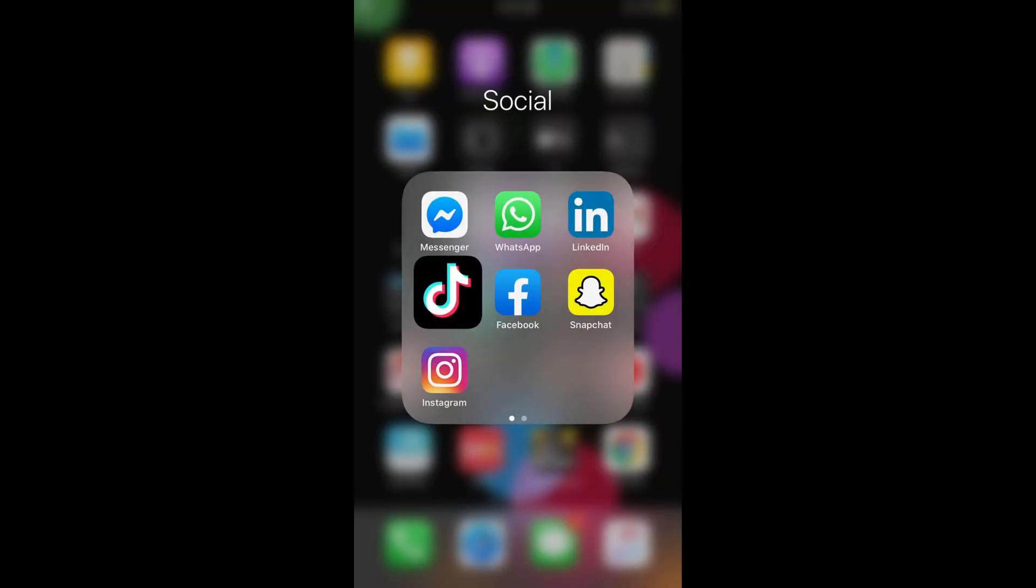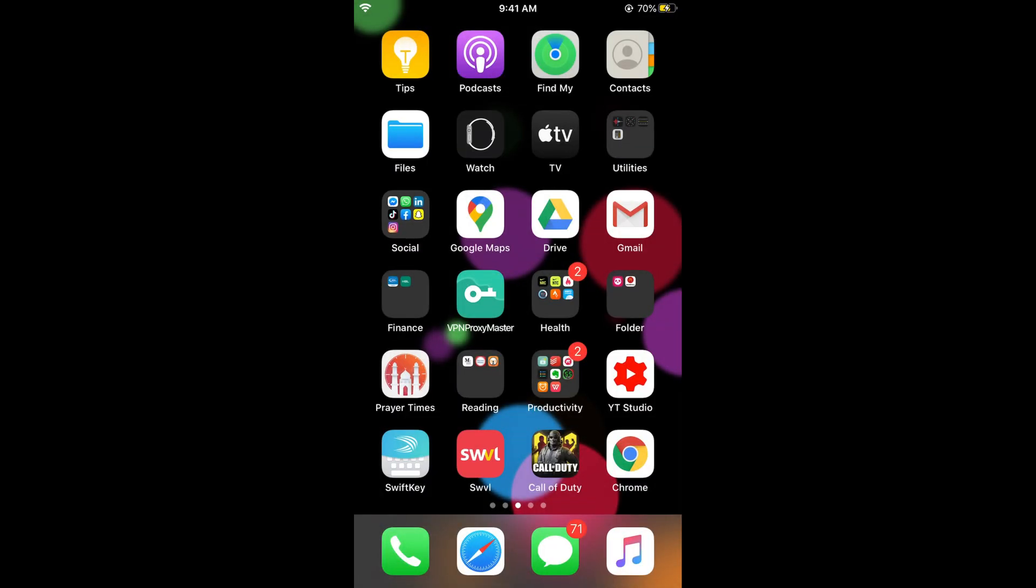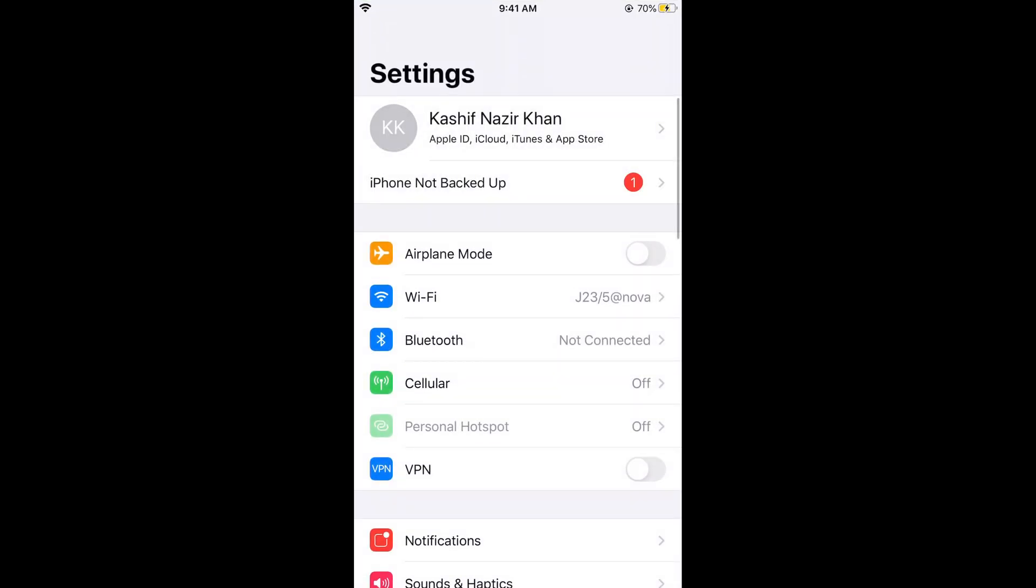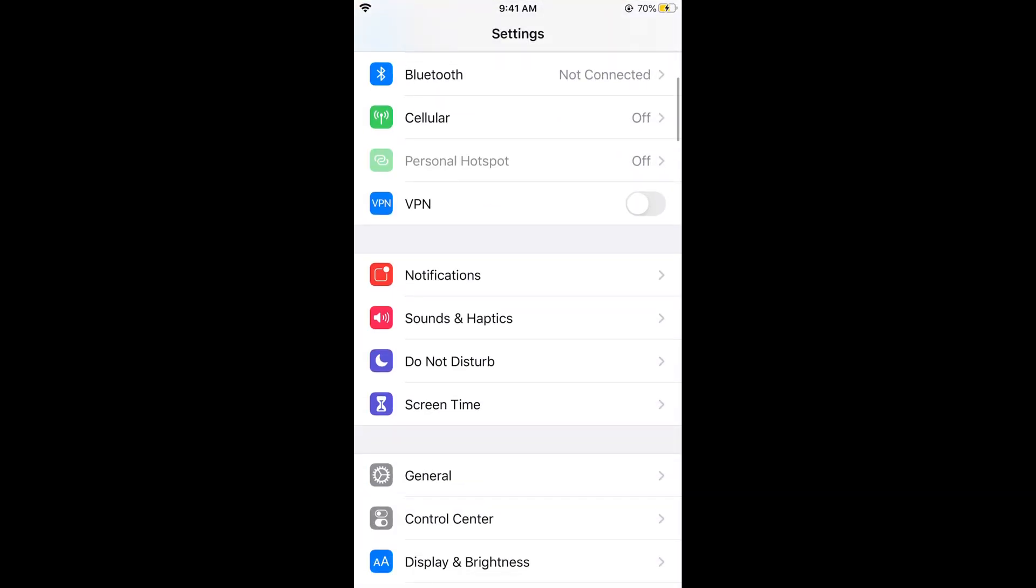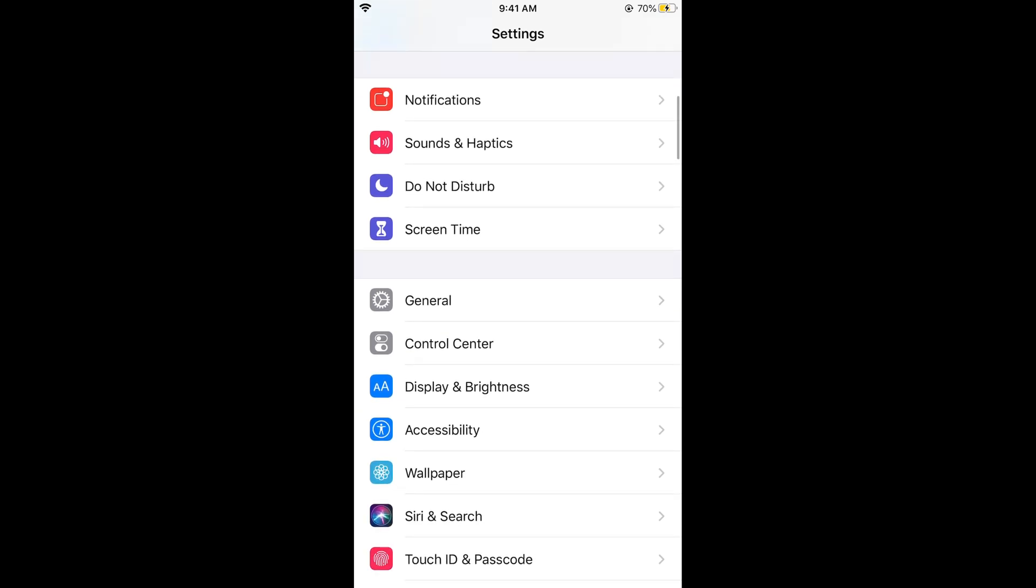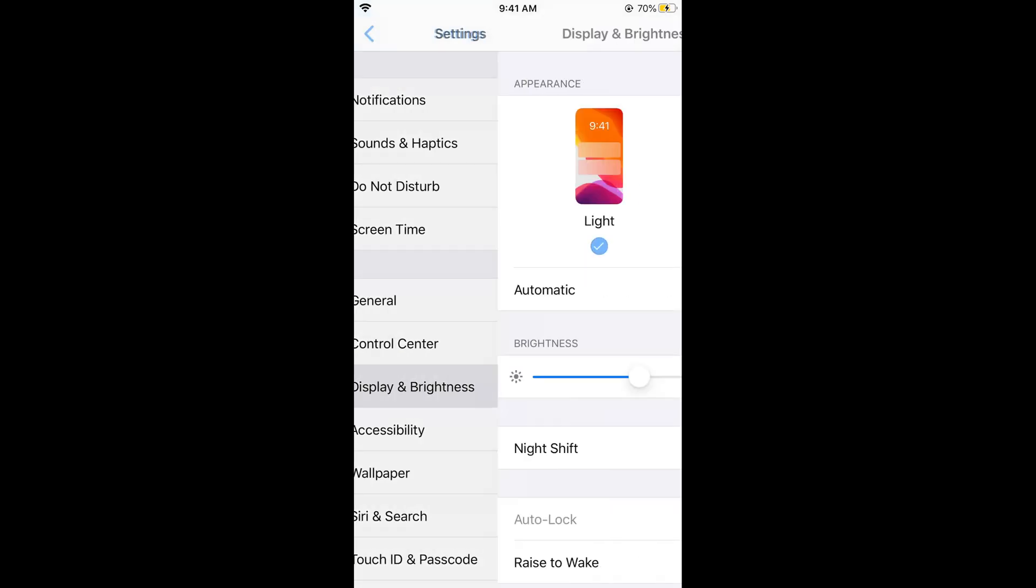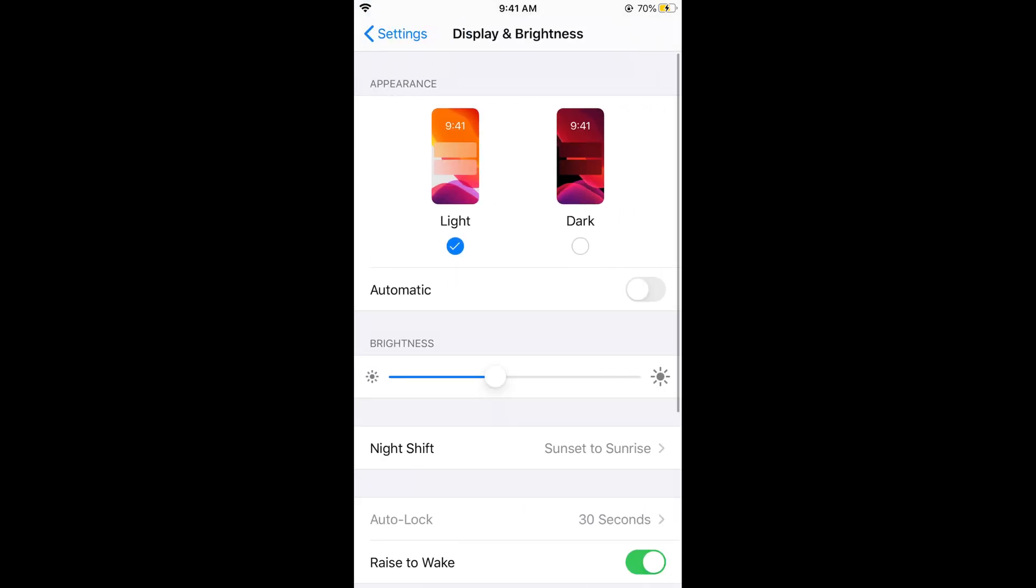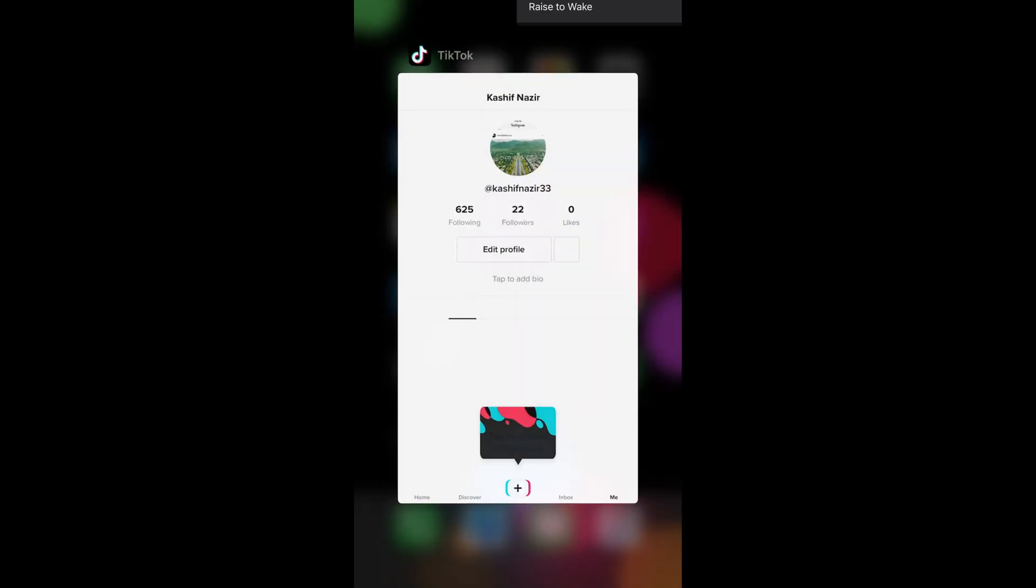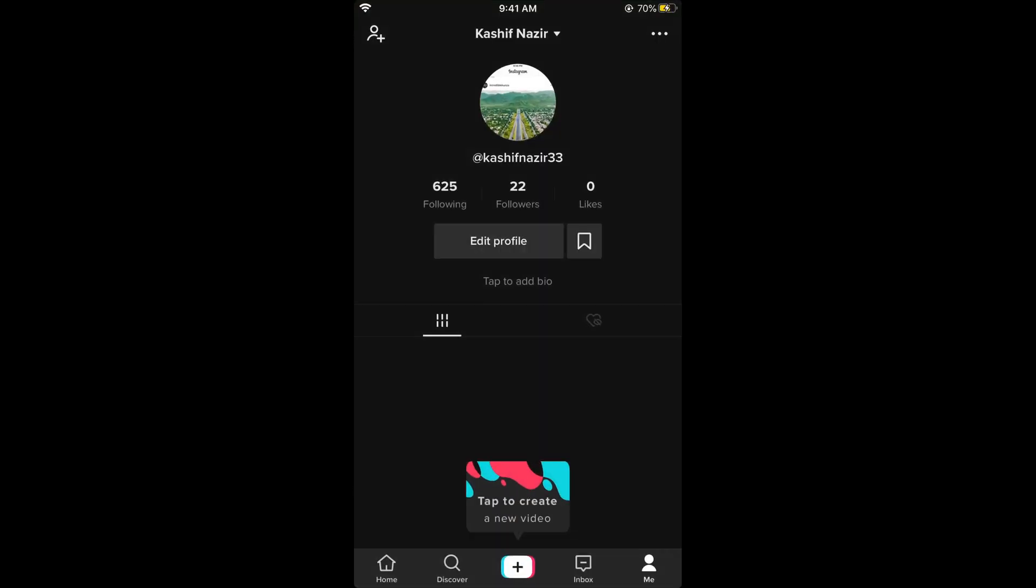To enable dark mode, go to your Settings. In Settings, scroll down to Display and Brightness, then select Dark mode. Now close it and go back.